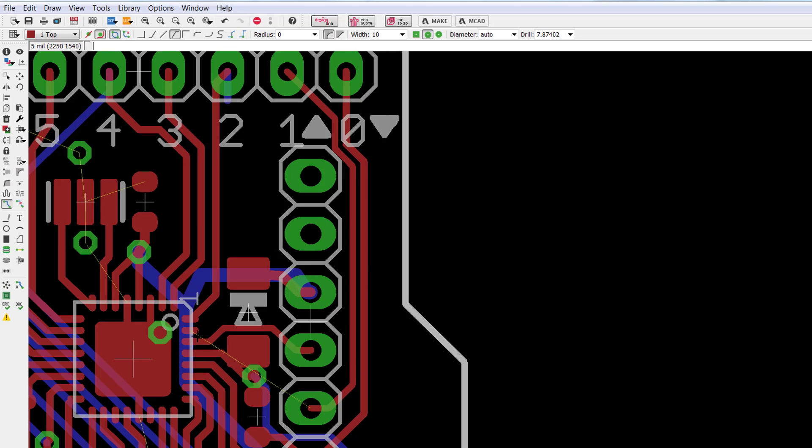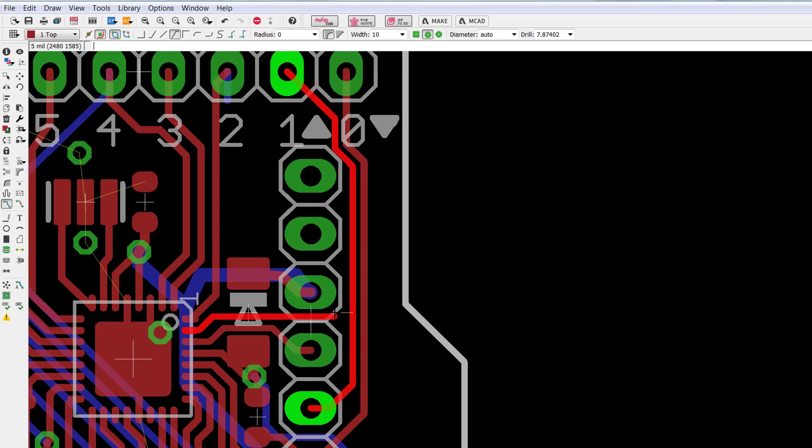I'm going to do the same right here to the surface mounted pad. I'm just going to run it. I'm going to try to stay as in the middle as I can.